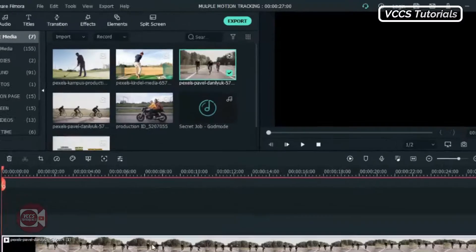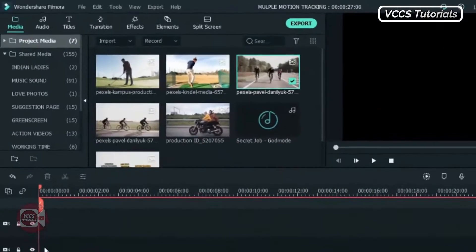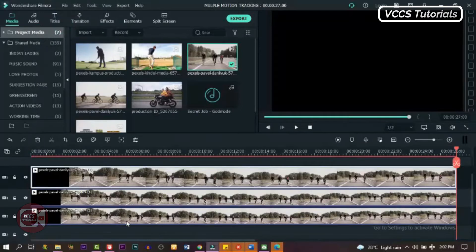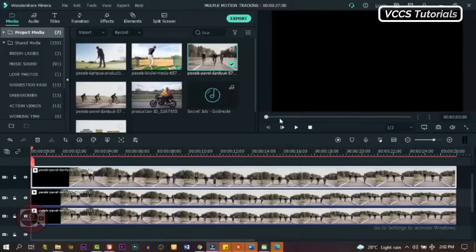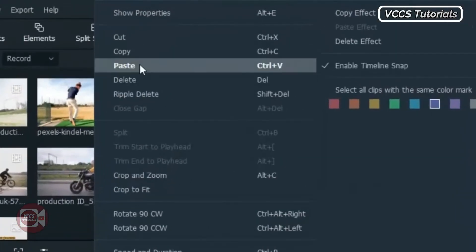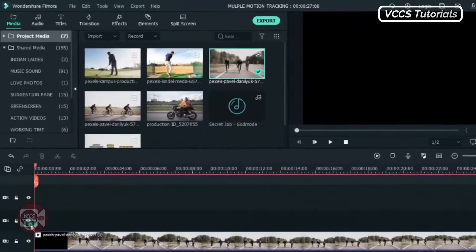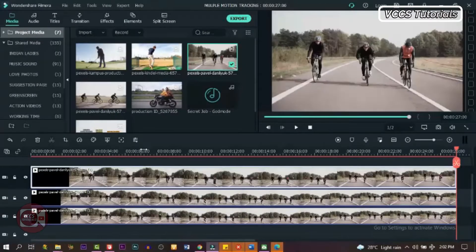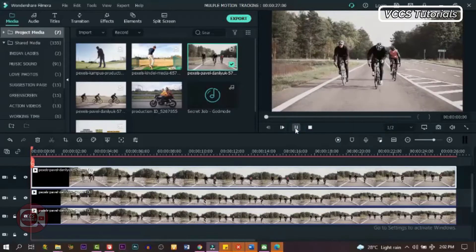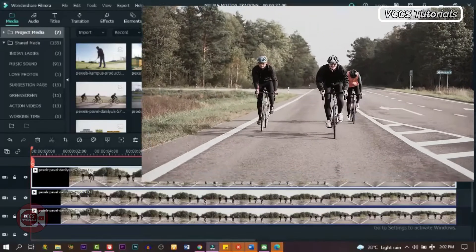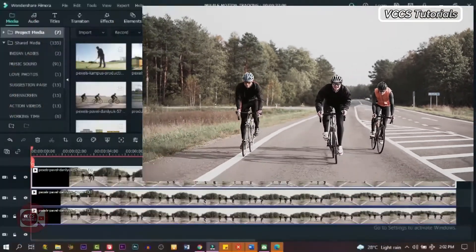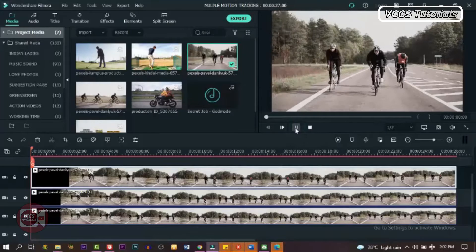The first thing we need to do is to duplicate it, since we're going to be tracking three objects — three people riding bicycles. We're going to duplicate it into three layers. Let's copy and paste onto the second track, then go to the third track and paste it. Now we have three layers. By the time we play it, it looks as if it's just one video because the other two are blocking the first one.